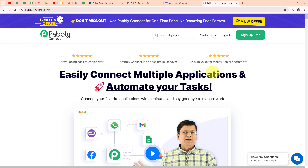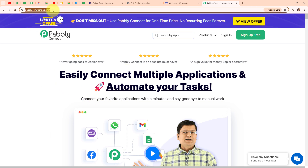Pabbly Connect is an amazing automation and integration software that connects all your favourite apps and makes them work together seamlessly. You can set it up to do things automatically like updating customer info across platforms or sending notifications when something important happens. It's really easy to use and saves you tons of time. This is the homepage of Pabbly Connect and you can visit it by simply browsing for the URL pabbly.com/connect.